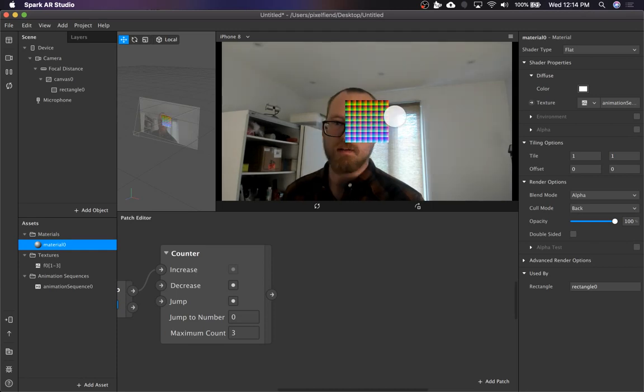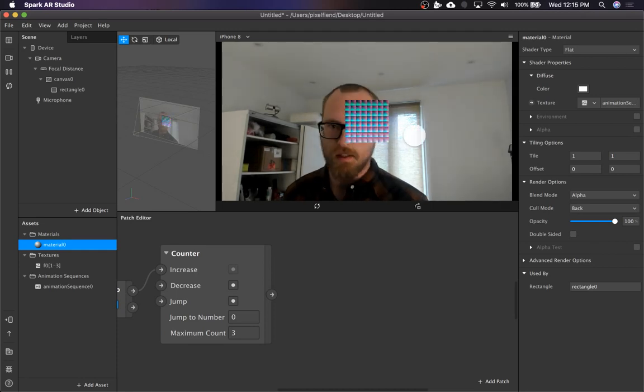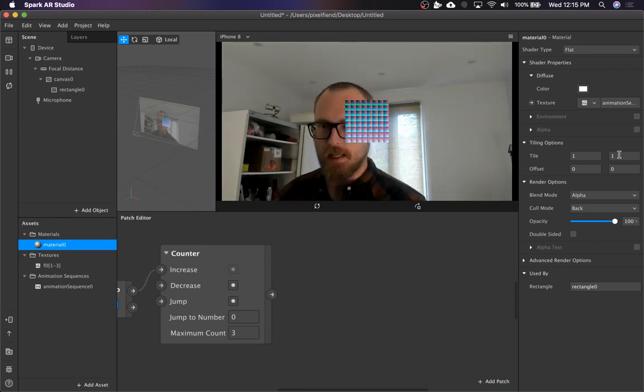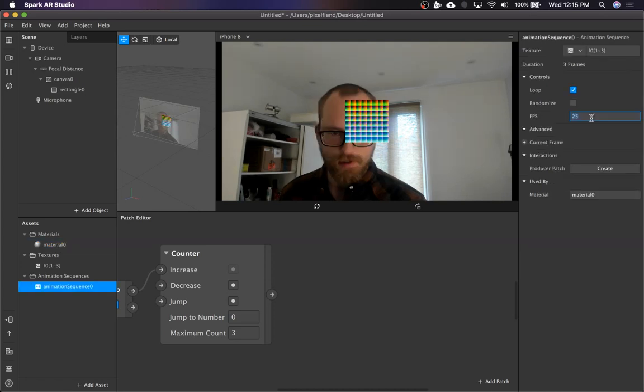And at first you'll see it glitching out a whole bunch. And that is to be expected, because the animation sequence is set to FPS 25 by default. So we're going to take that down all the way to one frame per second, just so we can see all of this stuff going on.